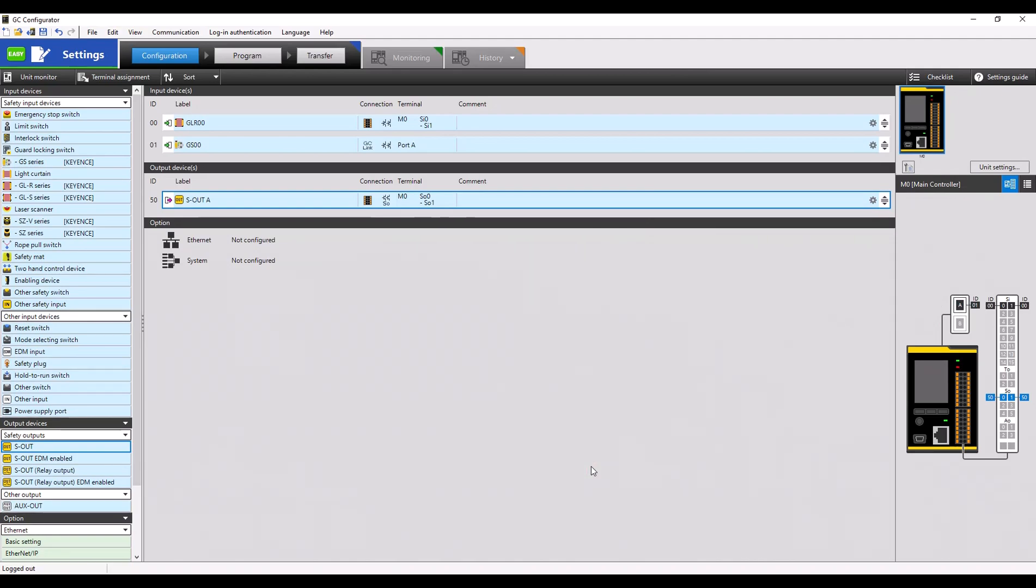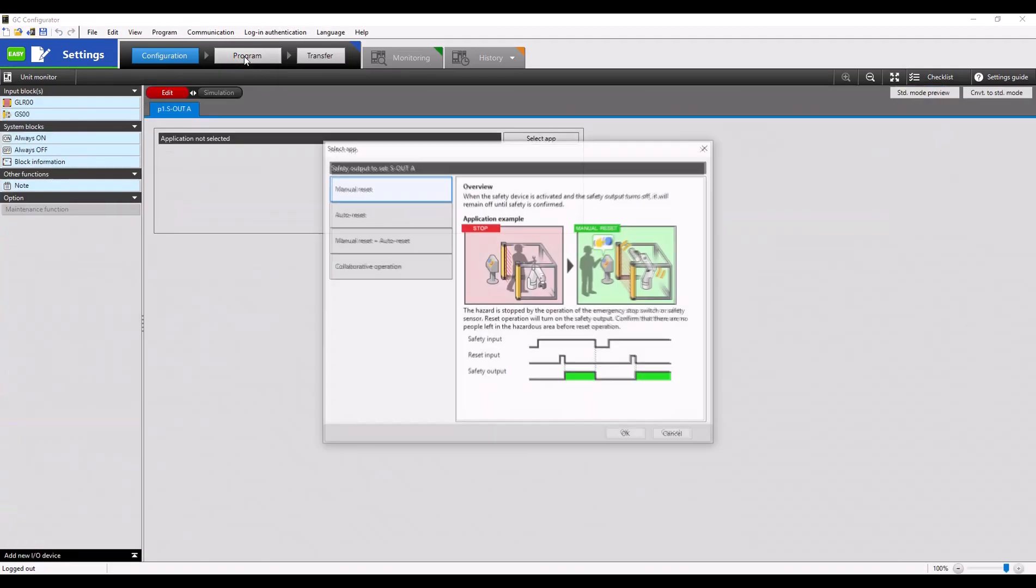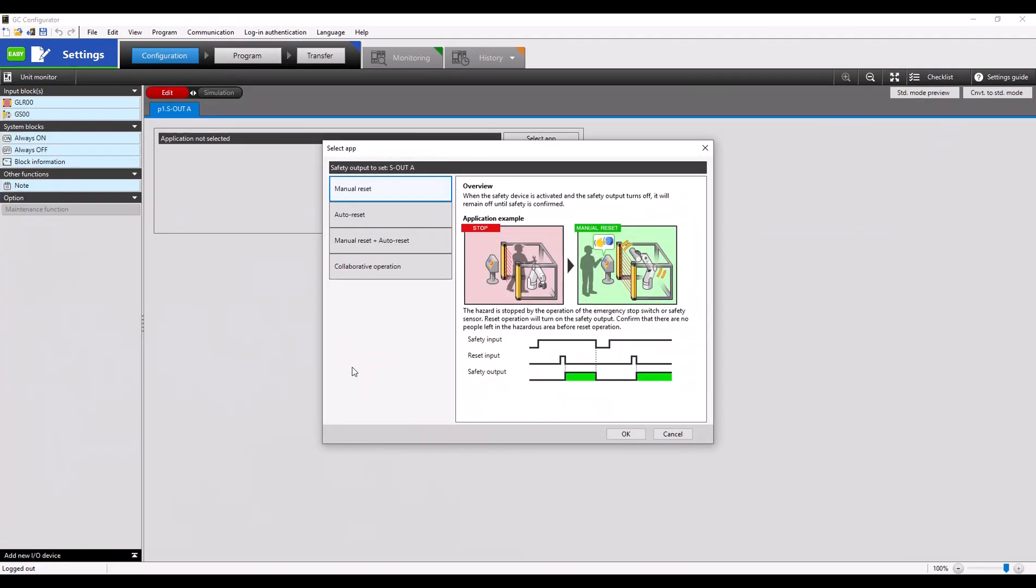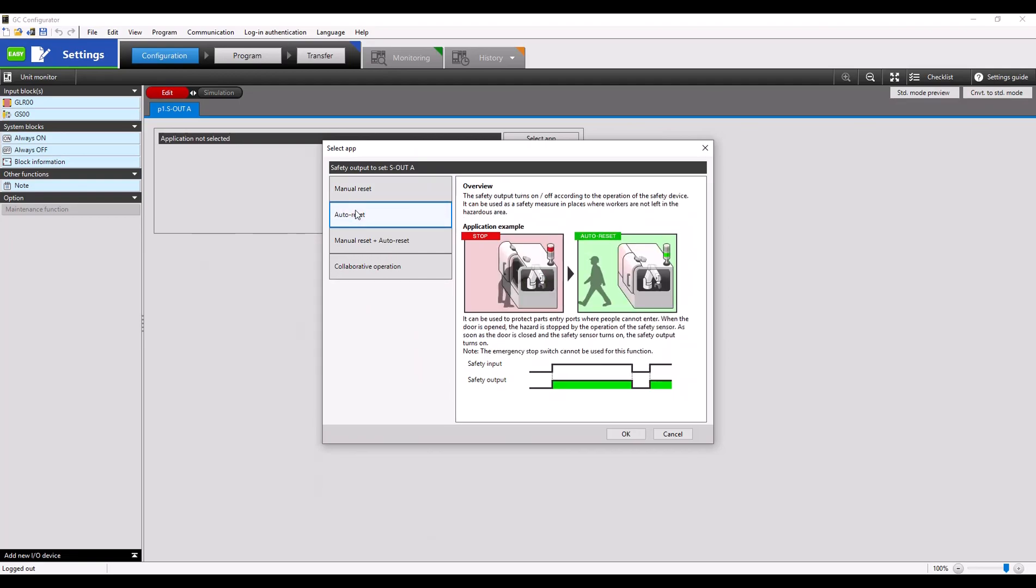Now that we have our input devices and output devices added to the program and all the terminals are assigned, we can go up to the program tab to start configuring our program. When using easy mode, you'll be prompted to select an application for your exact program.